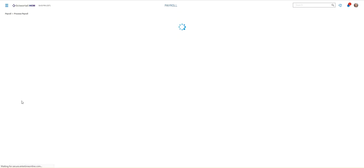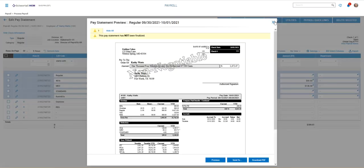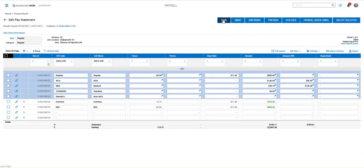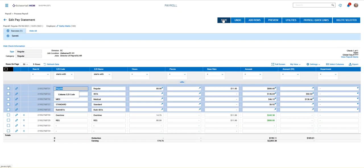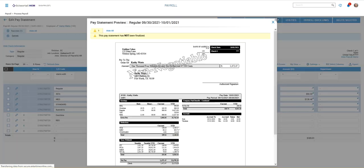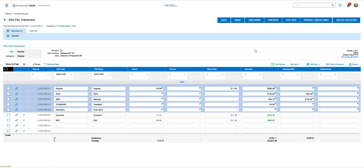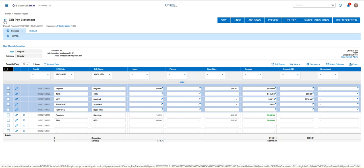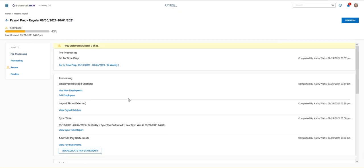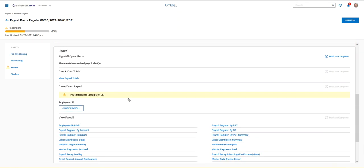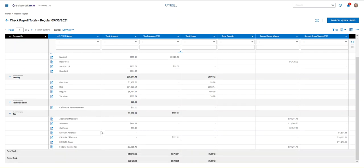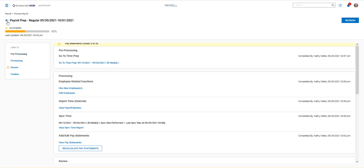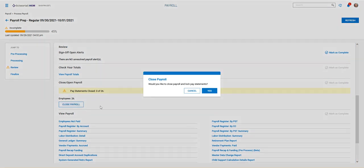I would review the pay statement once more. I can preview it from this screen to make sure everything looks correct. Save it again, let it recalculate, make sure everything's on there. If I need to preview it once more after I've saved it to see if any changes have been made, that's a good place to do it. Then click my back arrow, go back to the pay prep screen, check my totals again, make sure everything looks good, click the back arrow, and close the payroll.